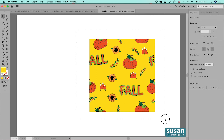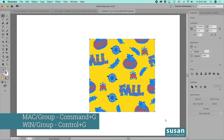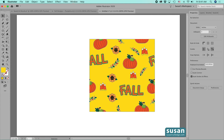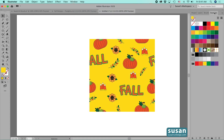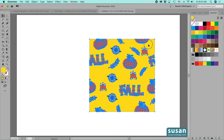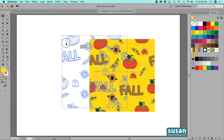I'll select everything on the board and group it using Command G. For this design to function as a swatch it must be placed in the swatches panel — go to Window > Swatches. With the swatches panel open, I'll select my design, hold my mouse down, and drag it into the swatches panel. It is ready to use.